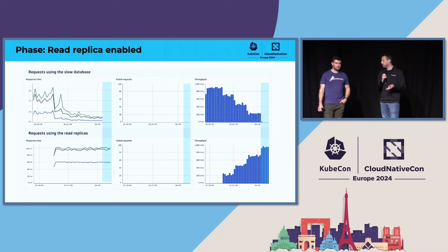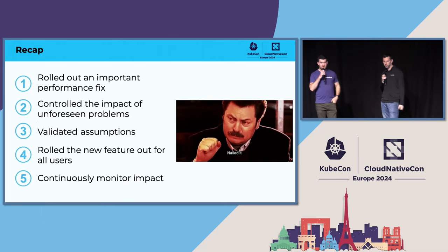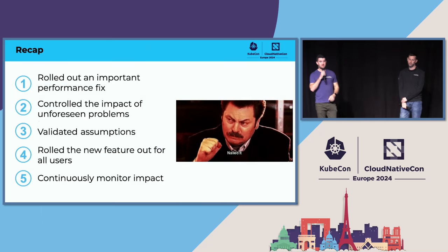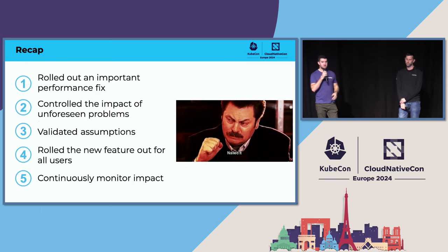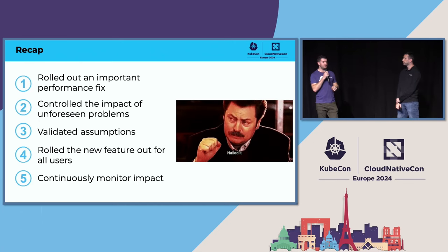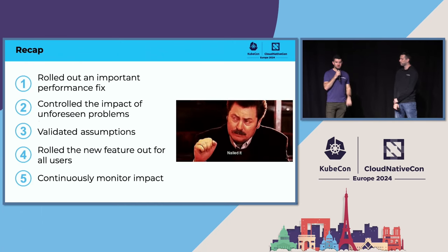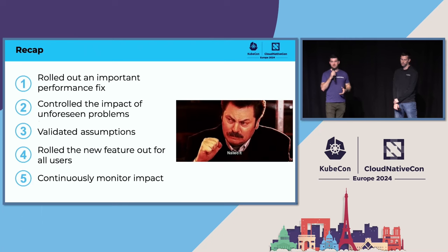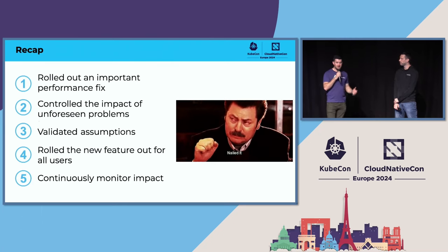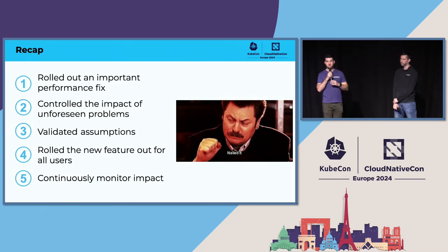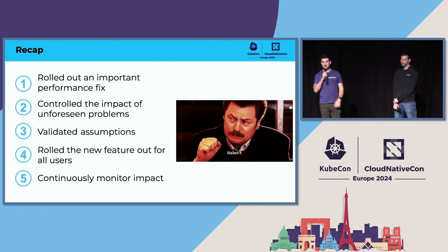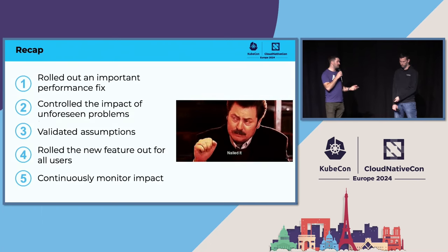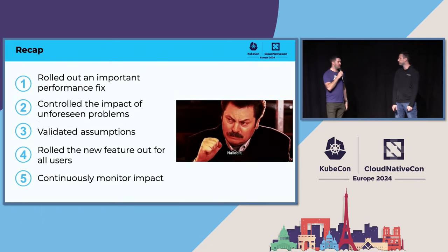So to summarize what we just talked about: we rolled out an important performance fix that was affecting all of our users, but we controlled the impact of problems with the potential fix to a very small number of users. We used OpenTelemetry to validate our assumptions, both with the problem and with the fix. And then when we were confident, we rolled that feature out for all of our users. And of course, we'll continue to monitor impact into the future, and we'll eventually clean up the feature flag so that it's no longer in our system and shut down the old database.